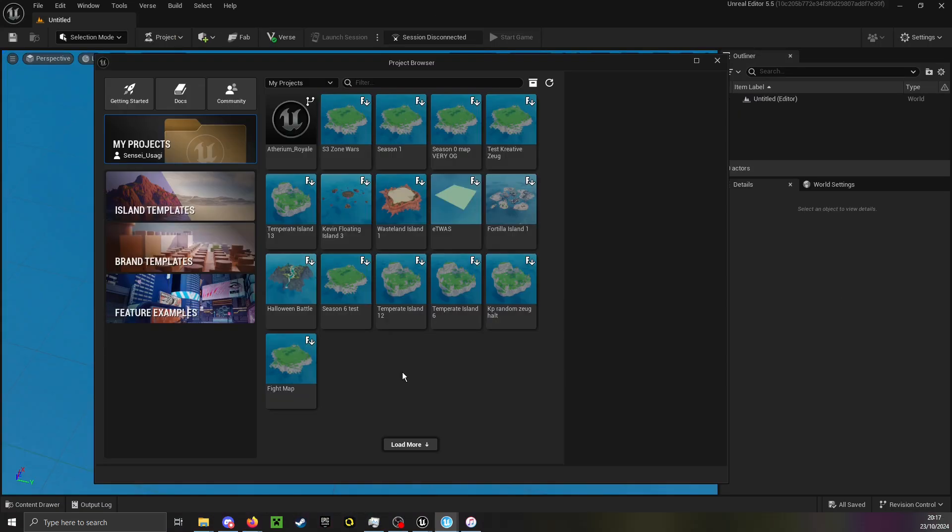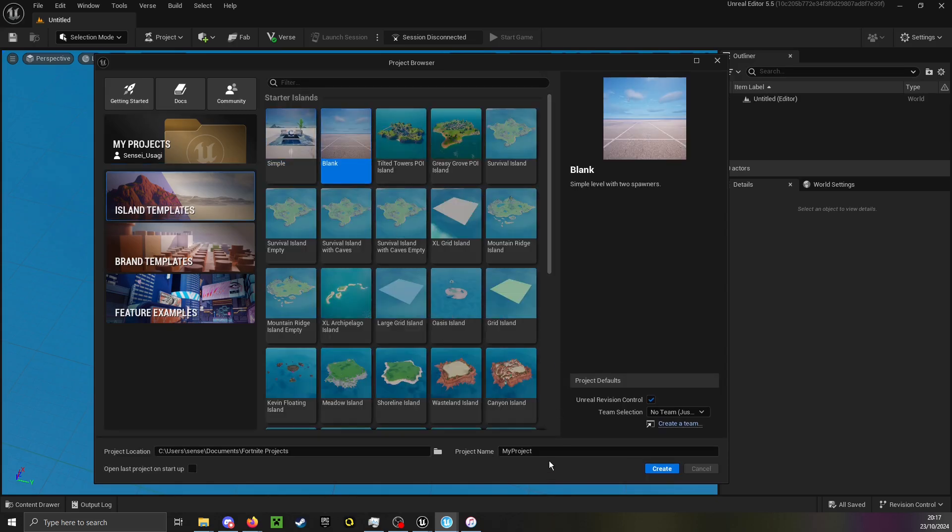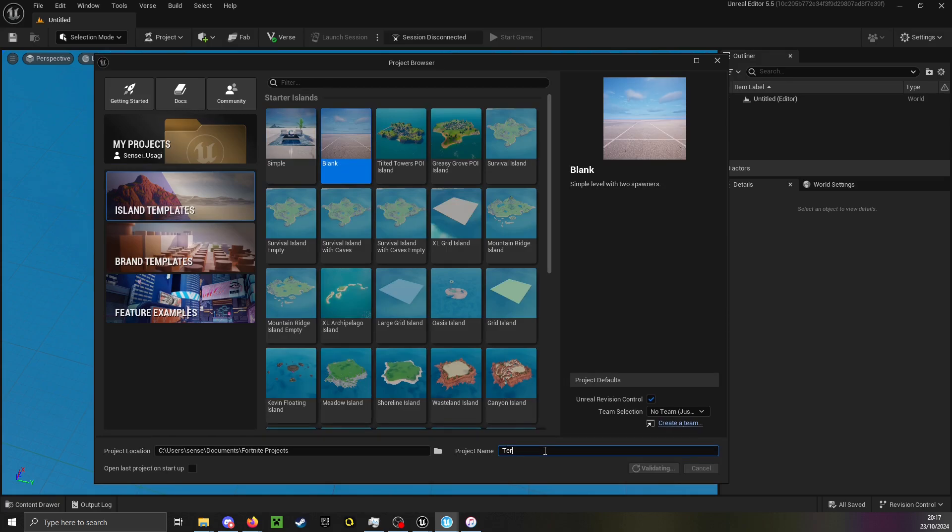First I'll show how to get my assets into UEFN. Create a new project or use an existing project if you already have one.